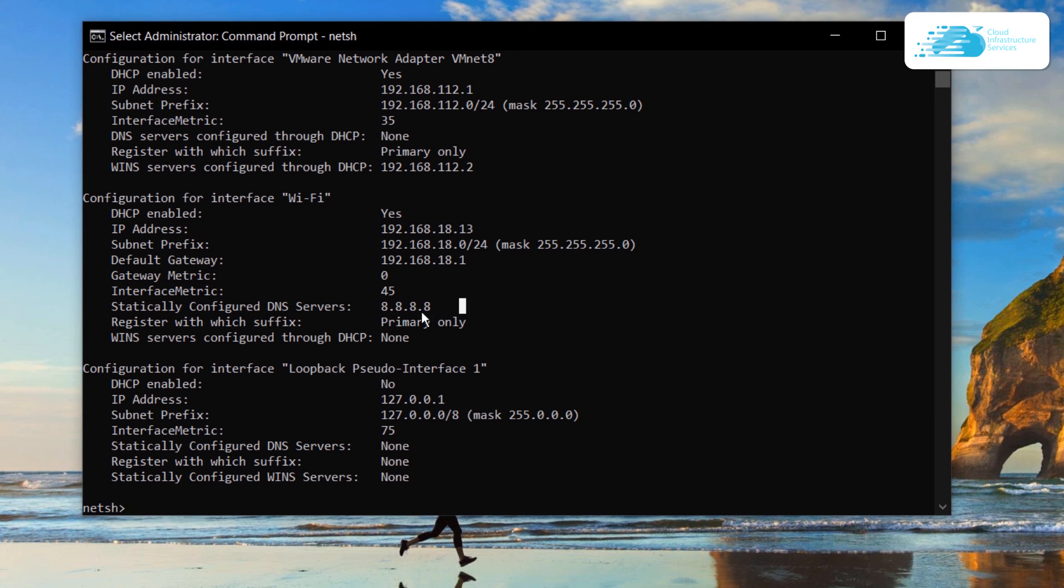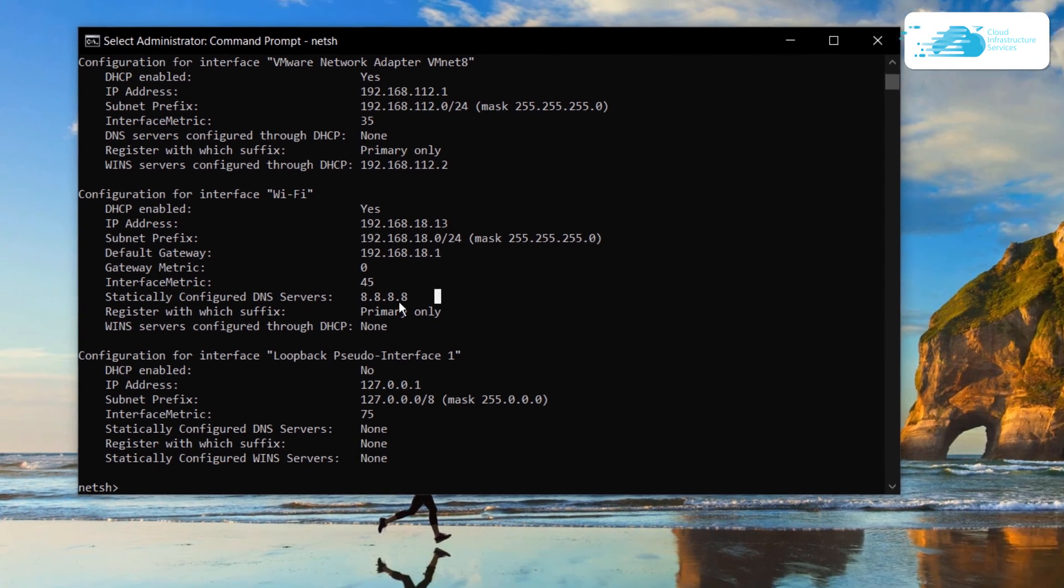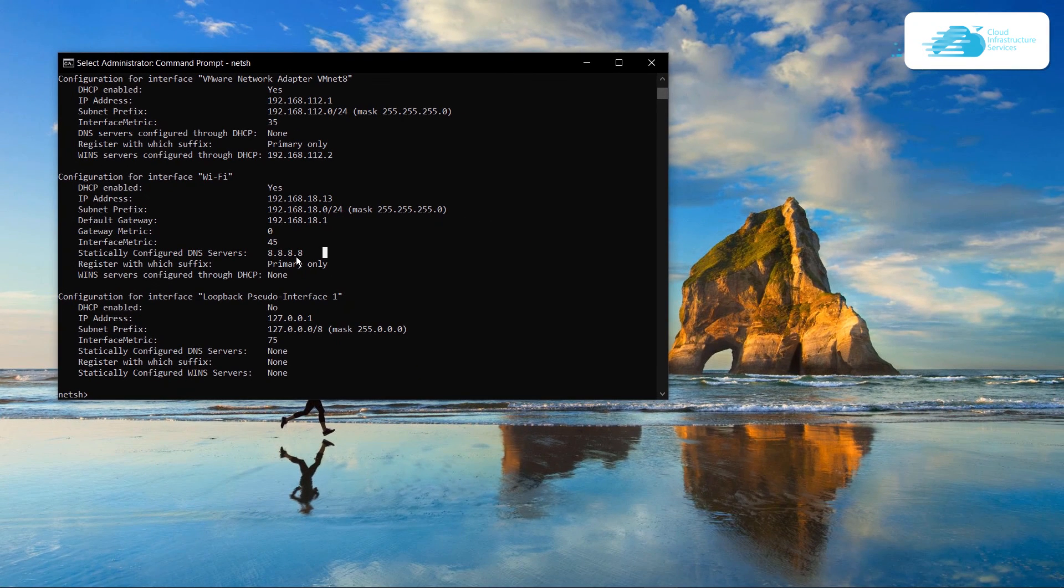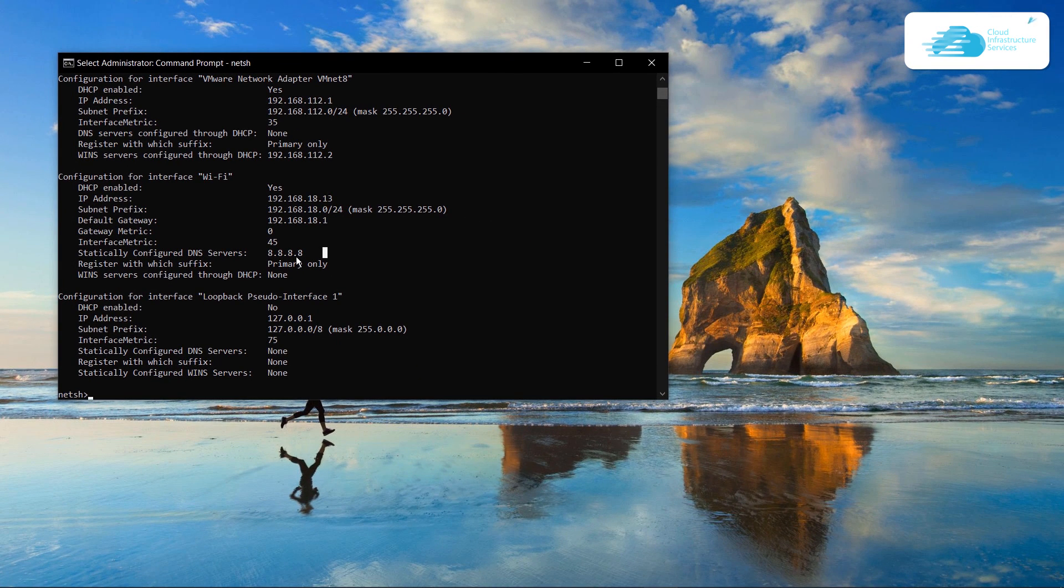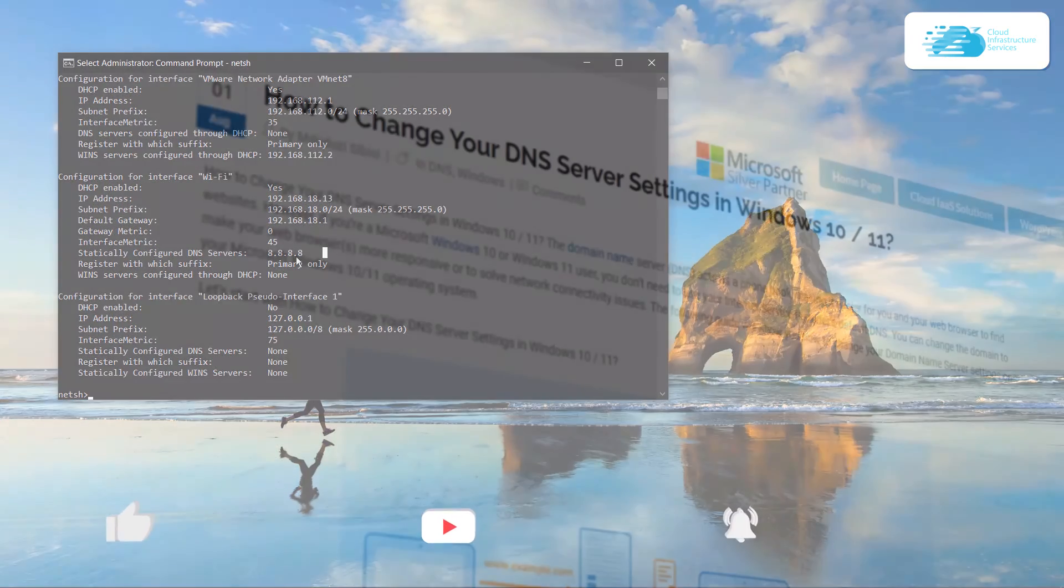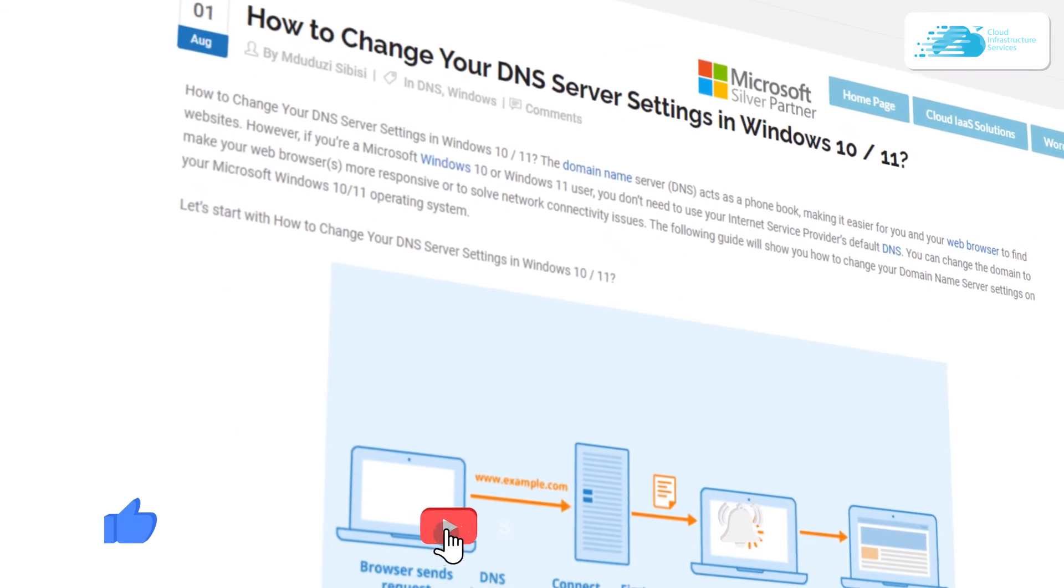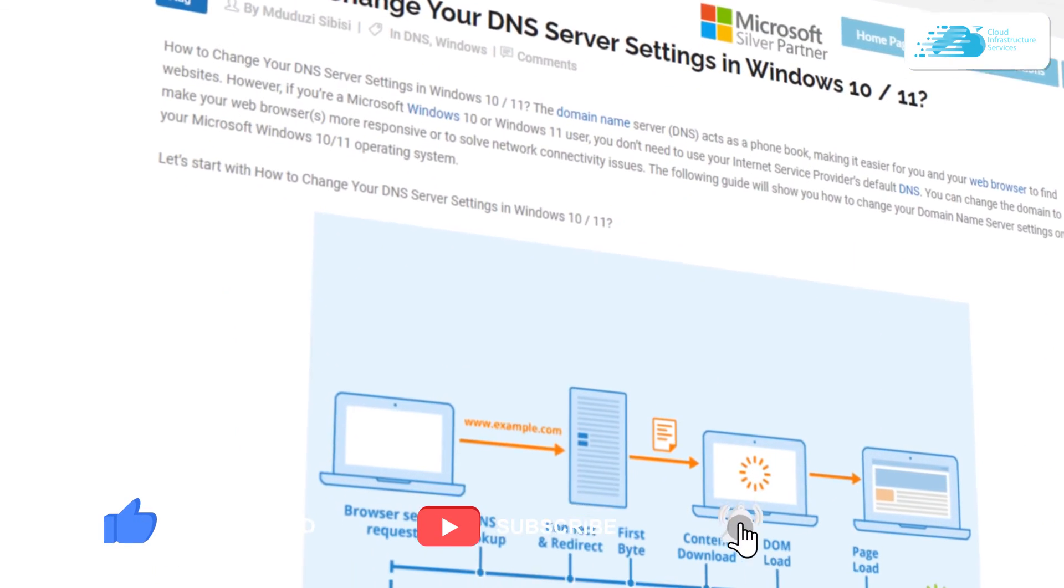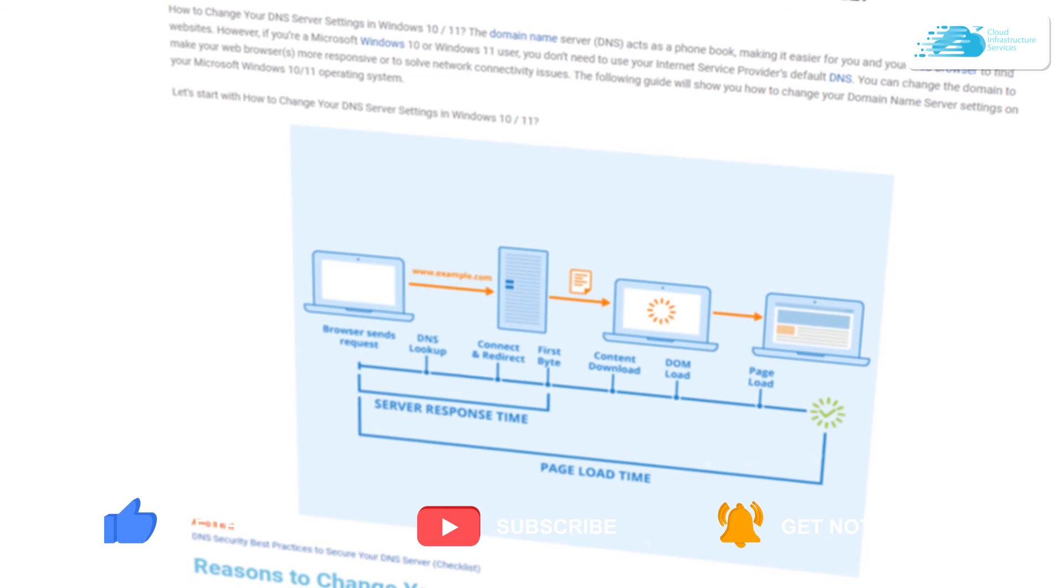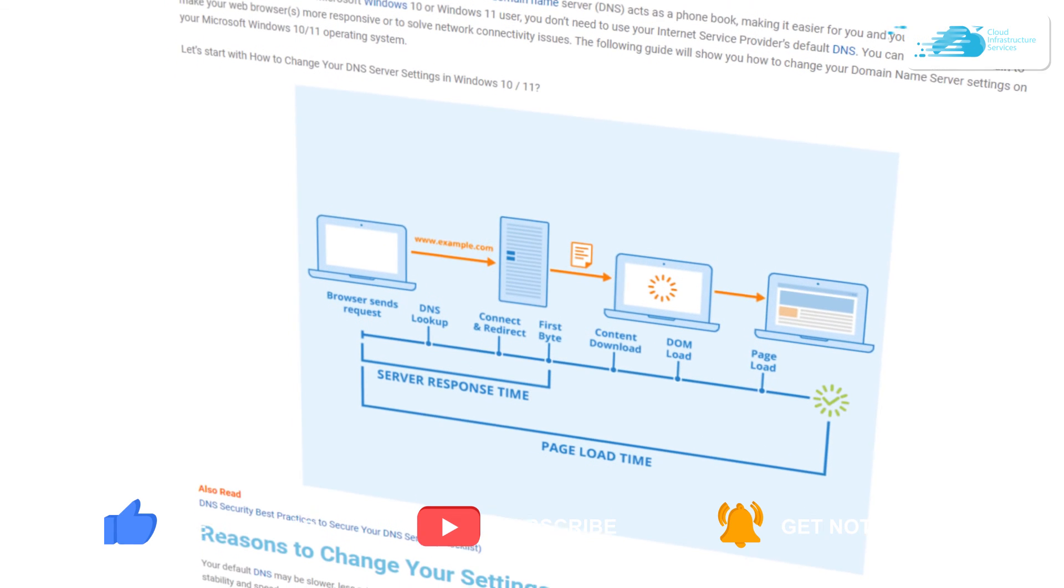That is how you can change the DNS server settings in Windows 10. If you have any queries regarding this tutorial, make sure to leave that query in the comment section down below. And if you want to read the step by step blog on how to change the DNS server setting, simply check out the link in the description box.